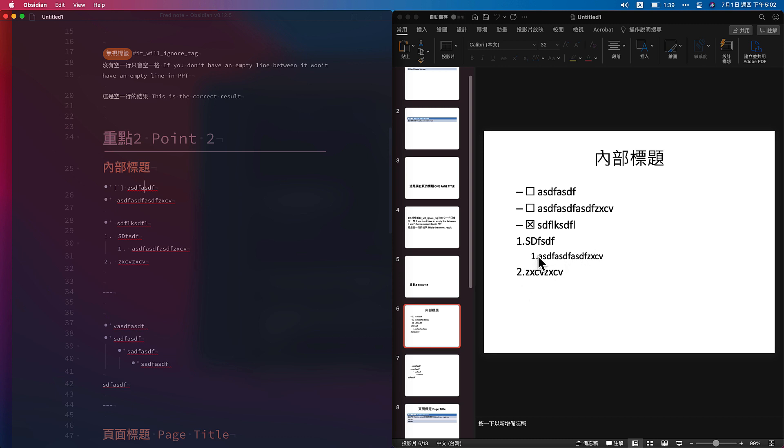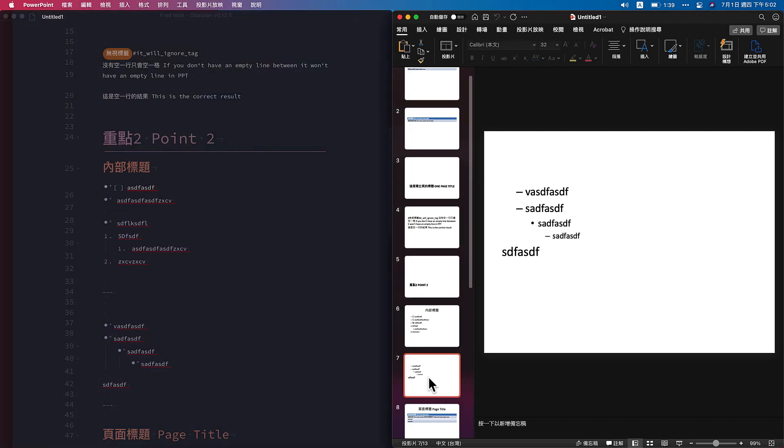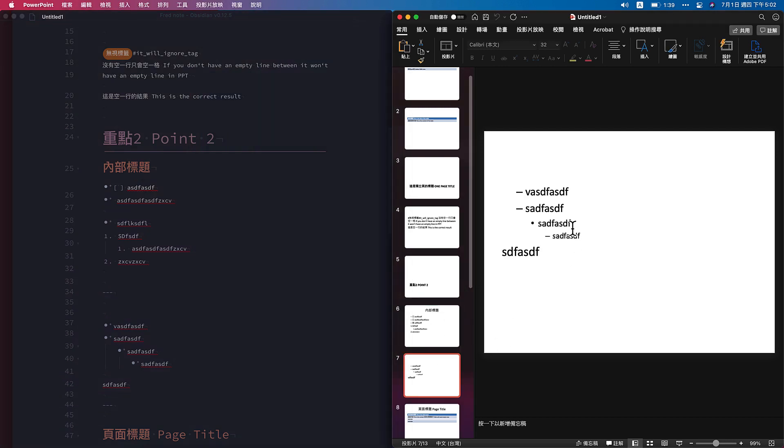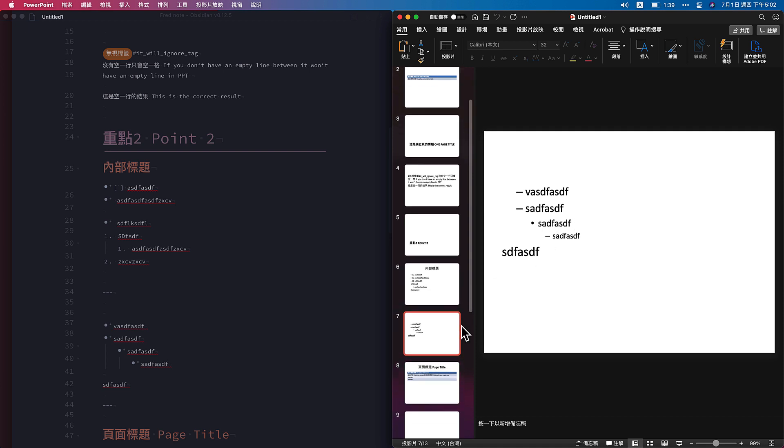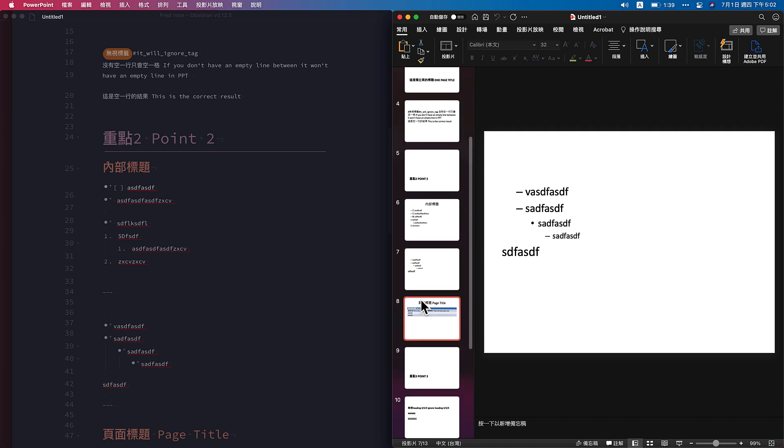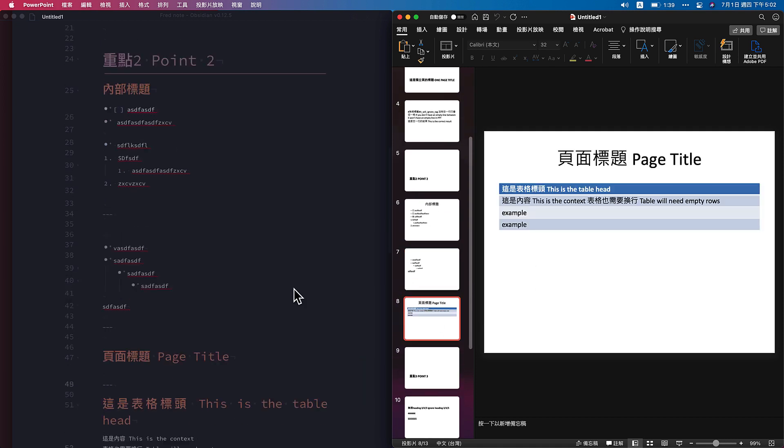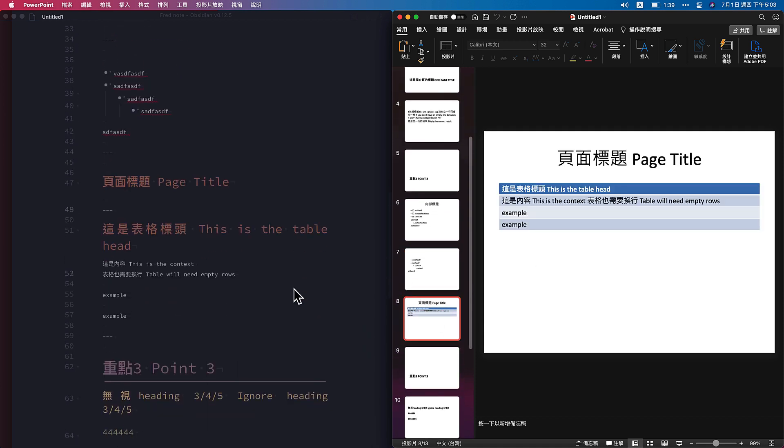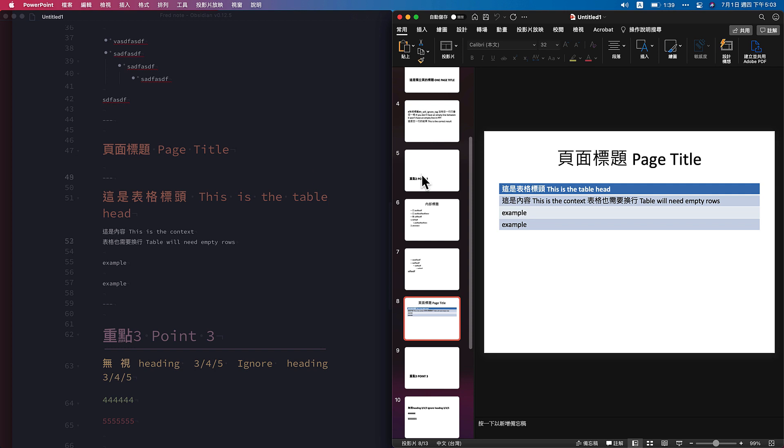You can do with all the list, number listing. The third one is the title and you can also create the table head inside Obsidian.